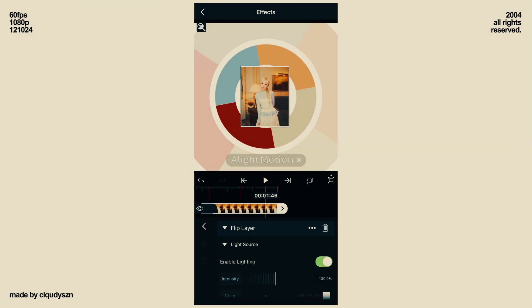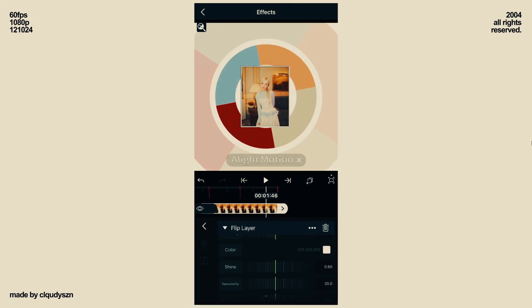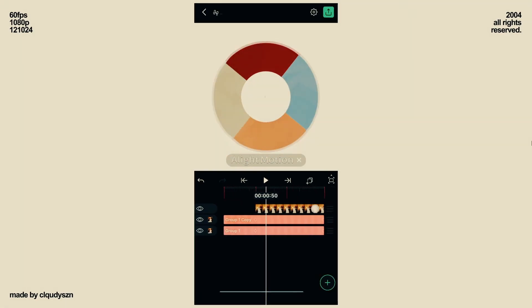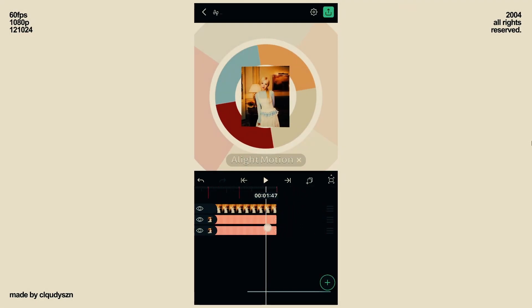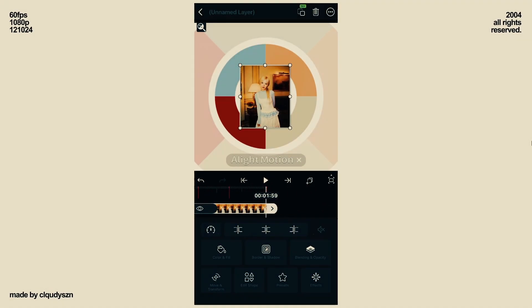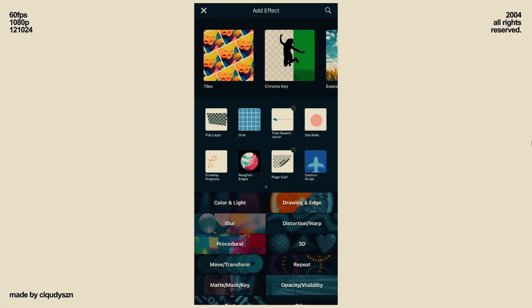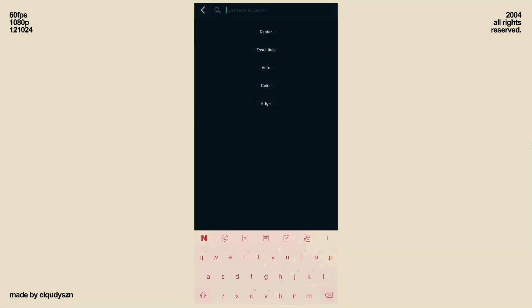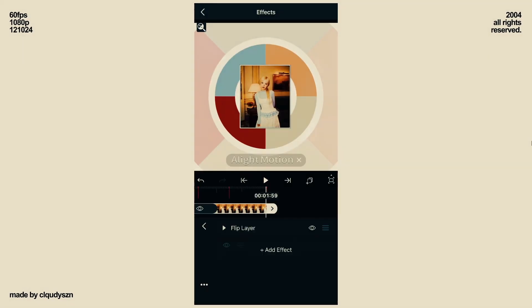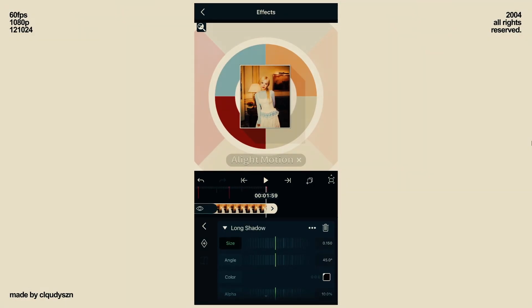Go to Light Source and turn it on. Make sure the shine is zero. If you want to add cooler effects, you can also add a Long Shadow and increase its size.